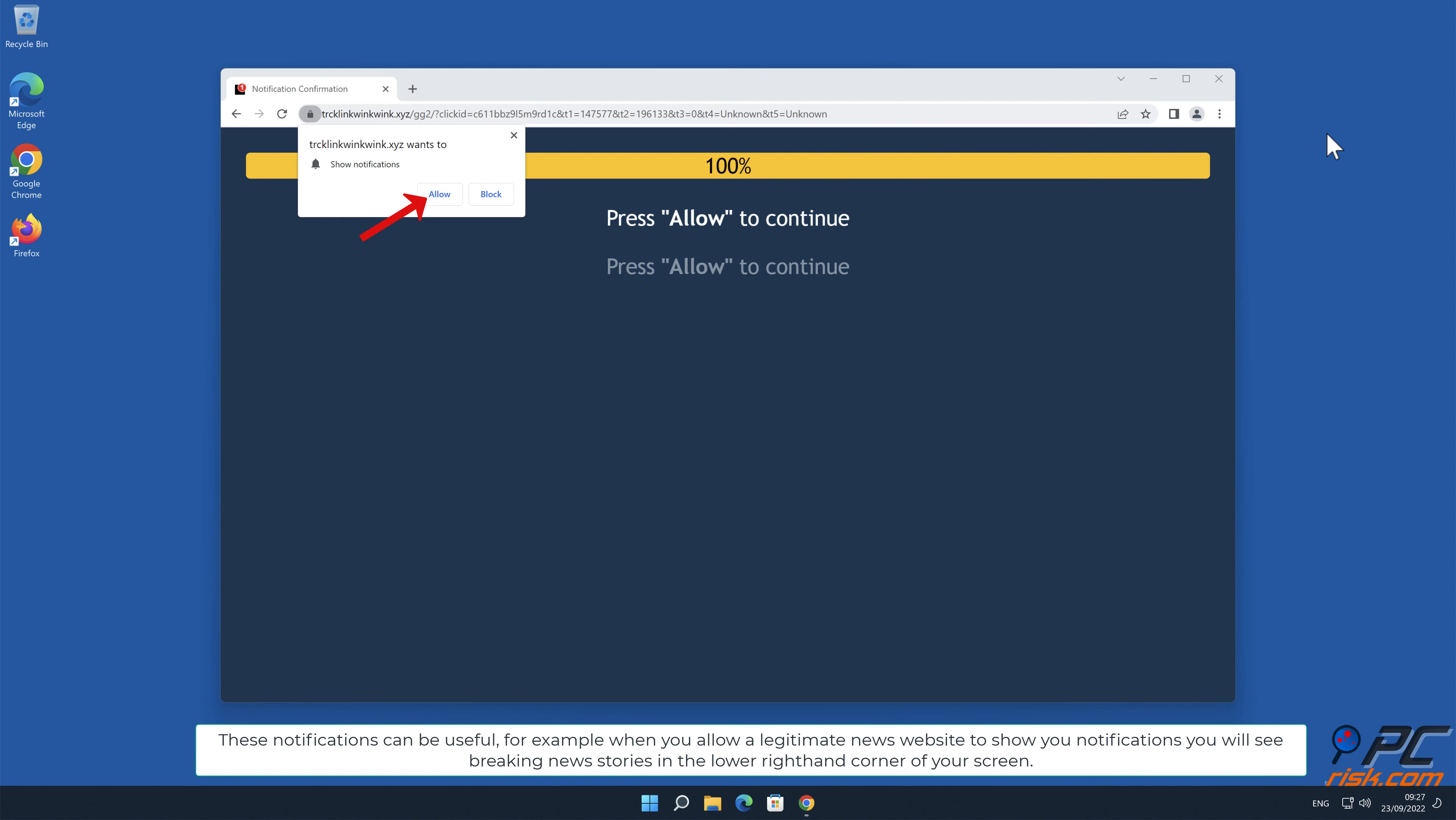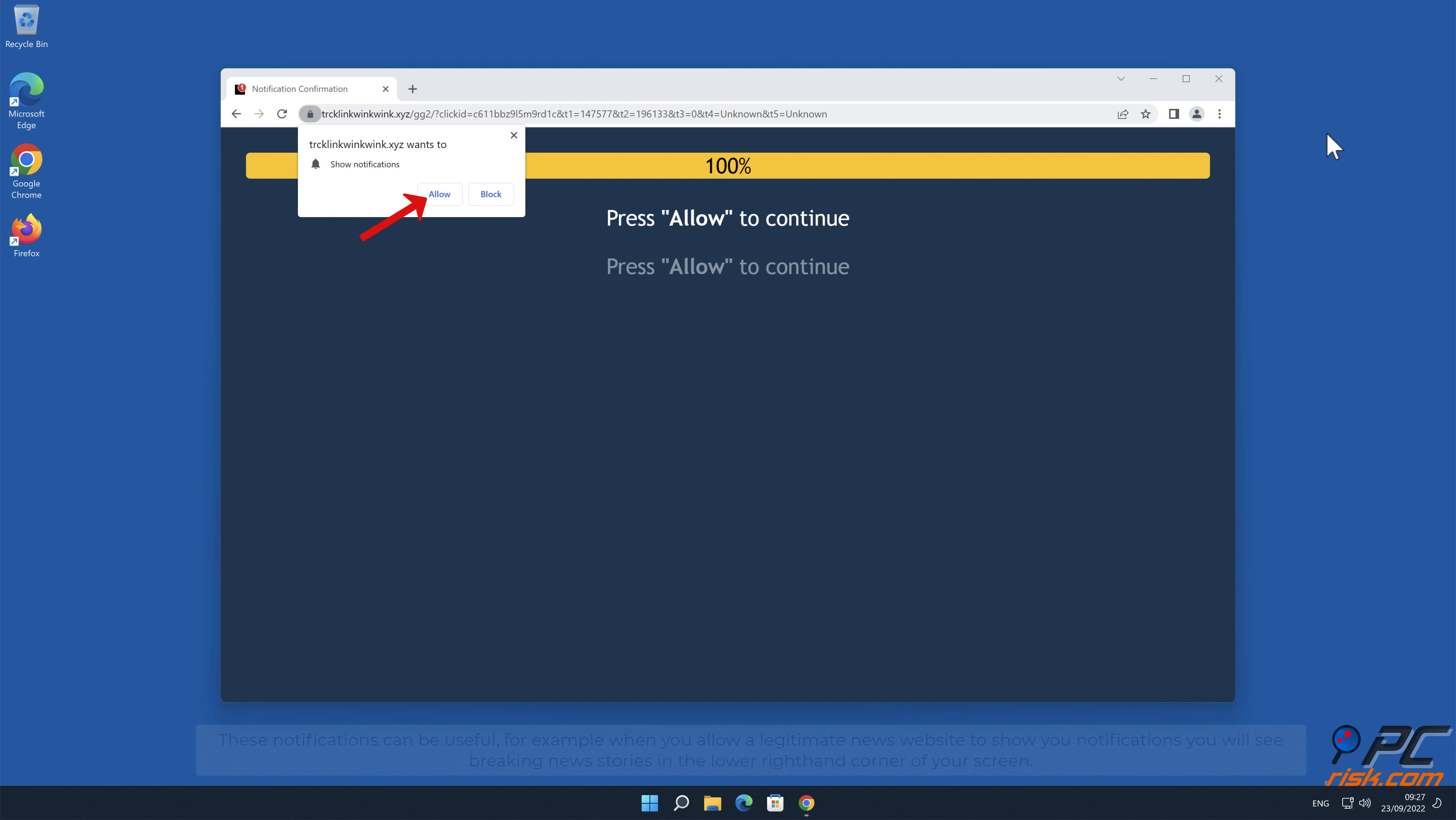For example, when you allow a legitimate news website to show you notifications, you will see breaking news stories in the lower right-hand corner of your screen.